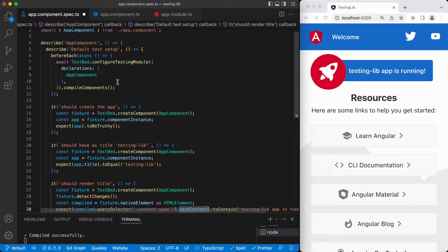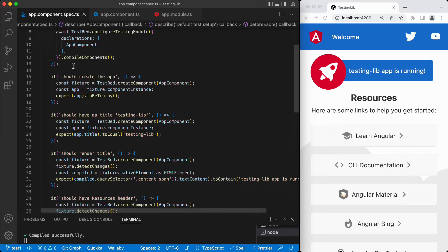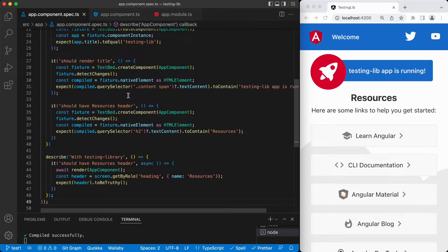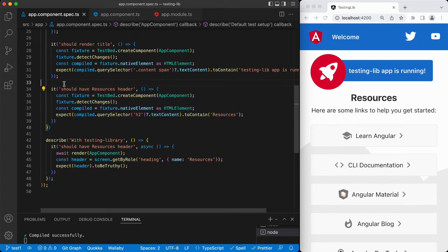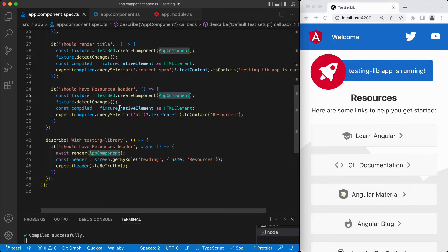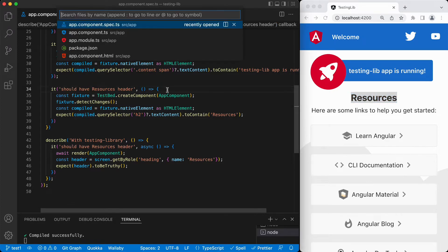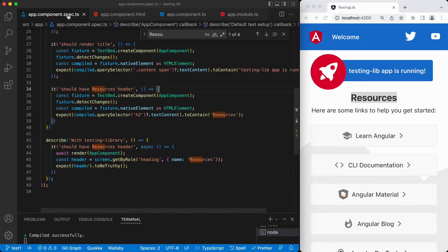So the testing for the default behavior is like this. But let's add a new test and see what happens. You will see tags in the repository and you can switch to the test one tag. In this one, I added two test cases. One is for the default test setup right here, and I added this one — it says it should have resources header. I'm basically querying the resources header. I get the fixture, then the native element, and from this native element I query the exact element, which is h2. Let's check that in app component HTML — we find the resources h2 element and check if its text content is 'Resources'.